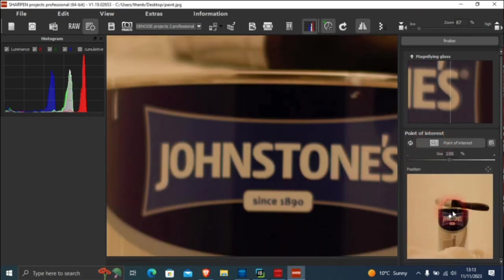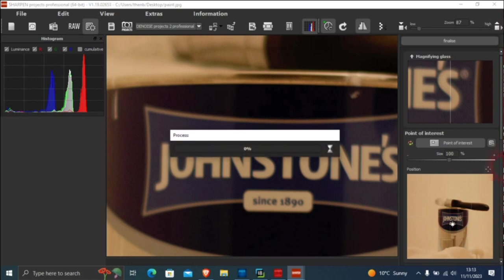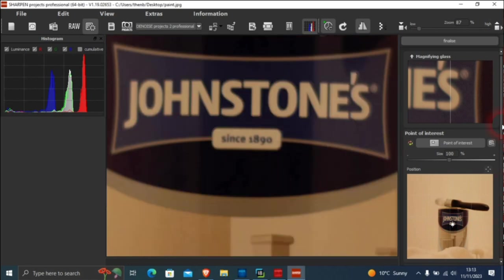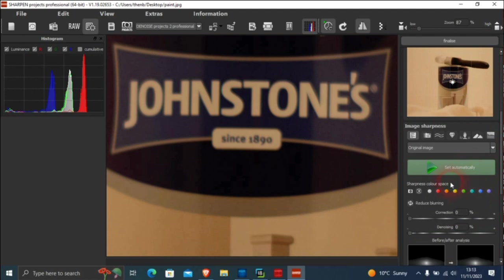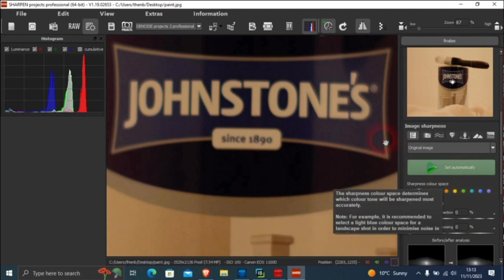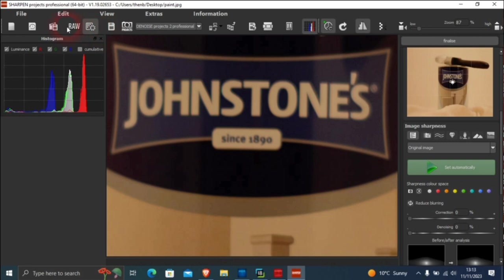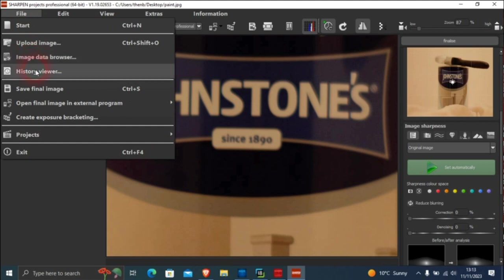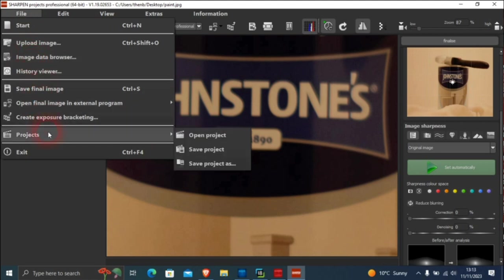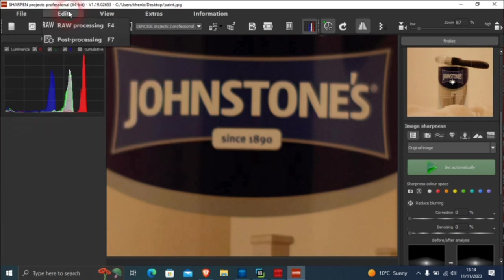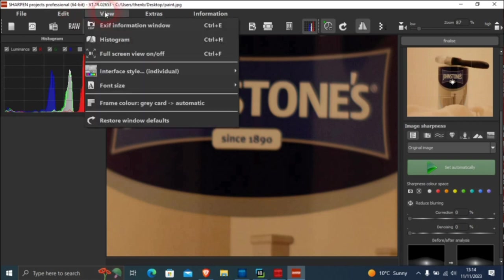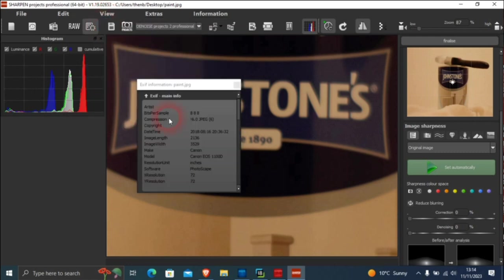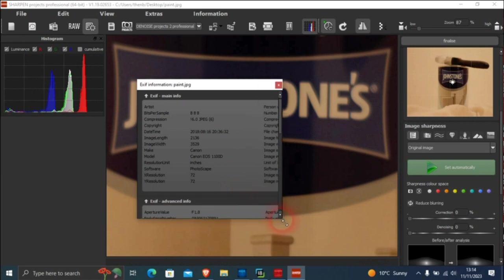My point of interest on here is not where theirs is. Mine is where the 1890 is. So I want to set. It's quite easy software to use, there's not a lot to it. File up there, you just upload image, image data, history viewer, save final image, and other projects. Edit has raw processing which does very well actually. This is a few years old and it's doing raw processing. I shoot a lot in raw, especially night shots. There's EXIF information window as well. This was taken on a Canon 1100D.